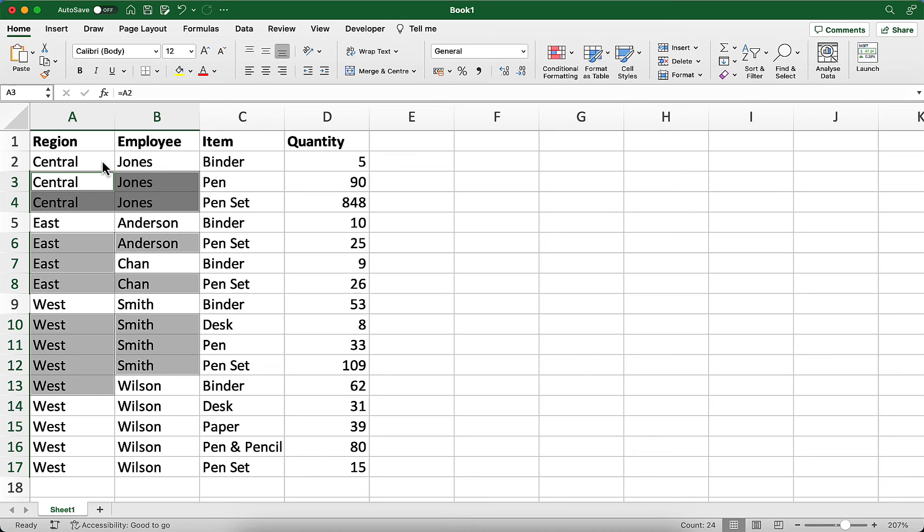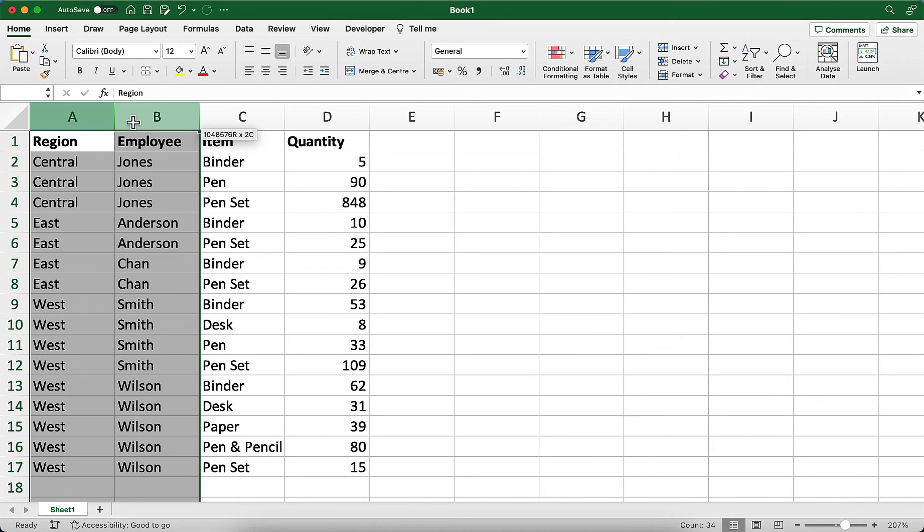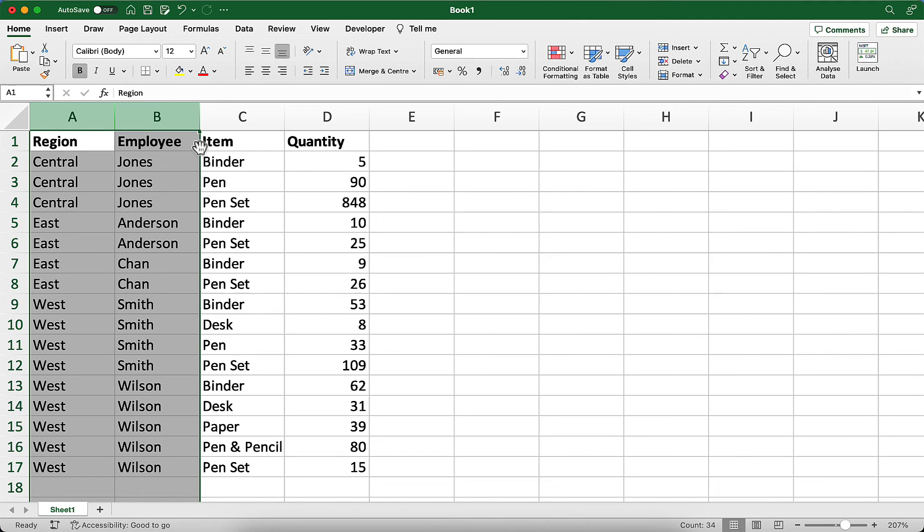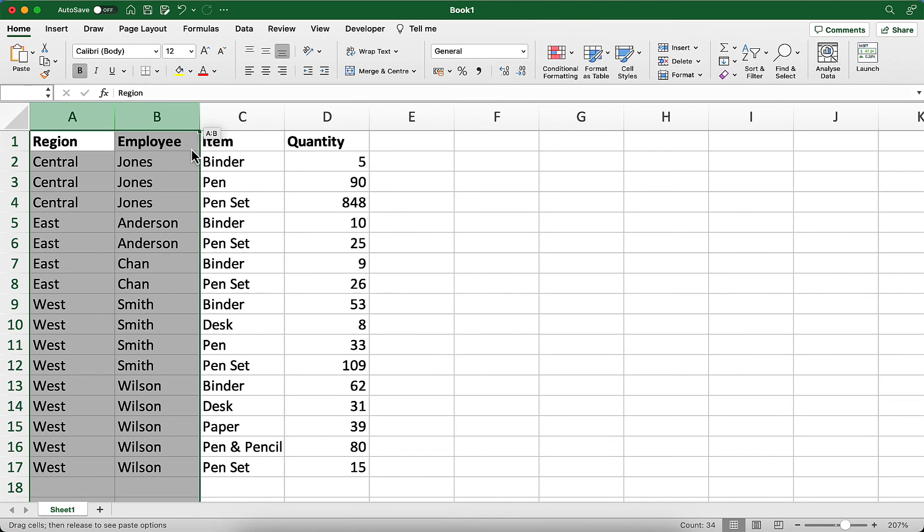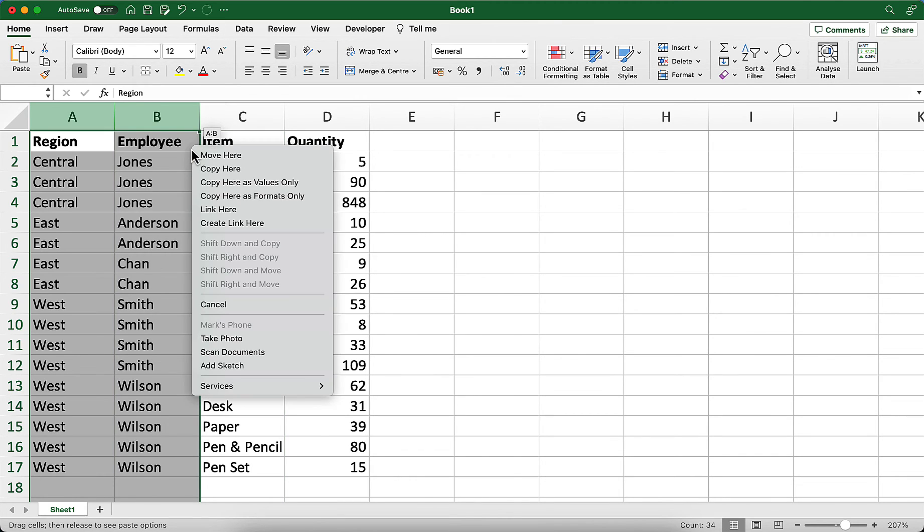Now, we want to change these formulas to values so that we can move things around without having the values change. Select columns A and B where we filled the blanks, and then point to the border of what is selected. You'll see a four-headed arrow there. Press the right button on the mouse and drag slightly to the right, then drag right back to where you started. Let go of the right mouse button, and a pop-up menu with some choices will appear.